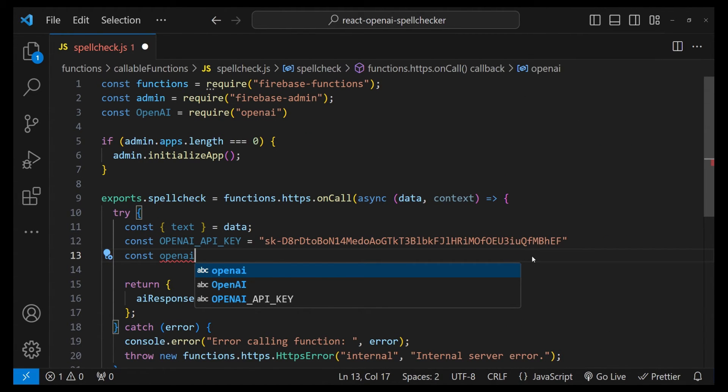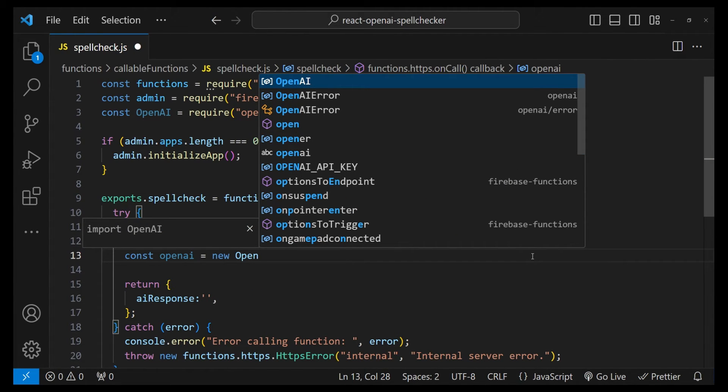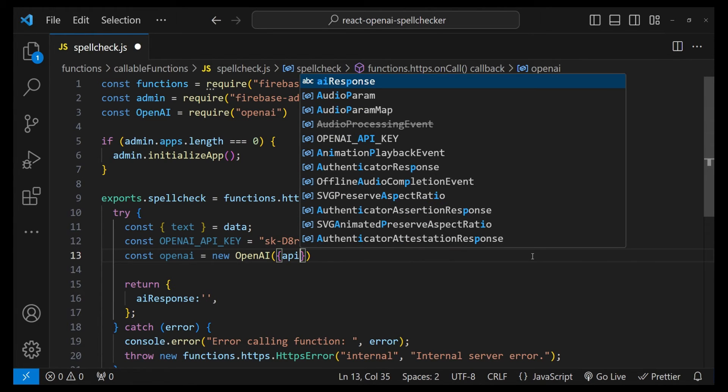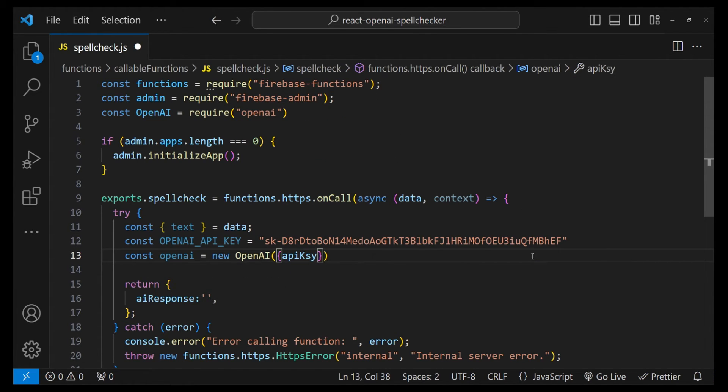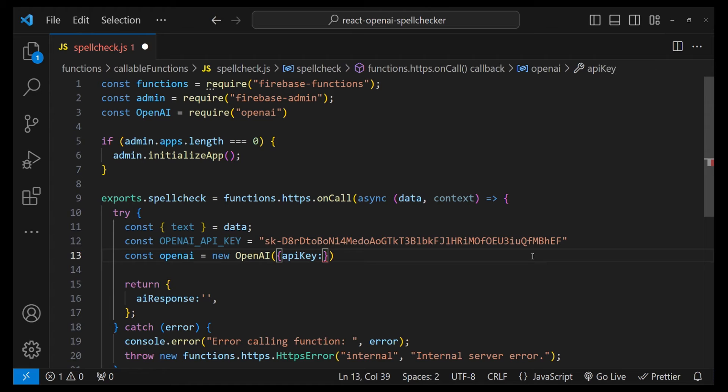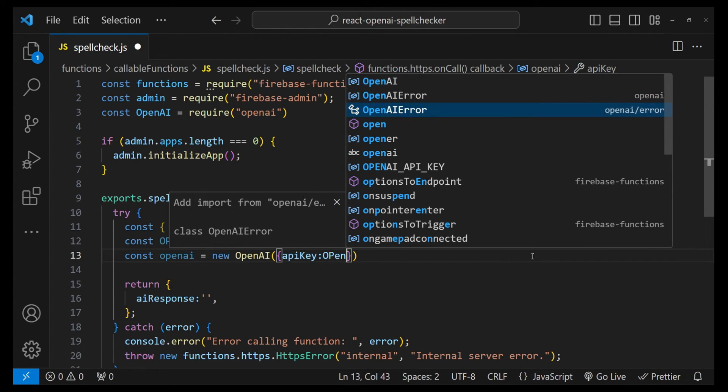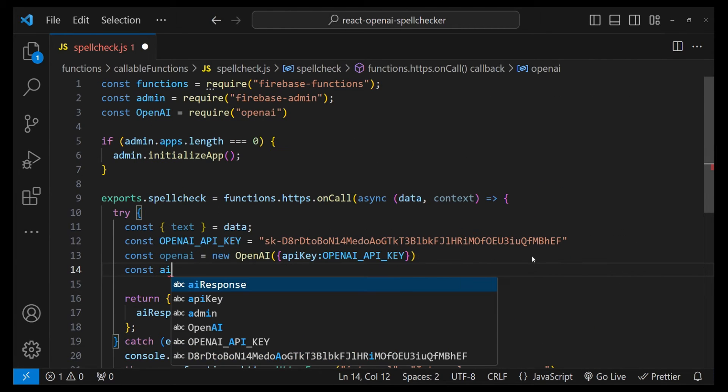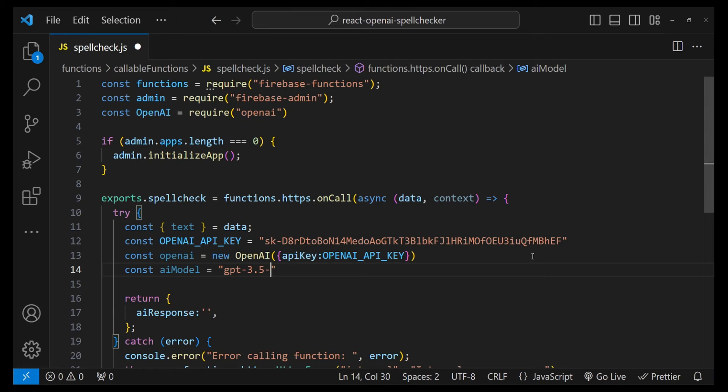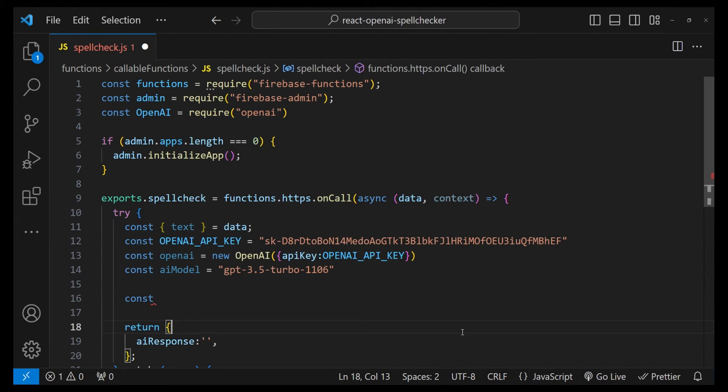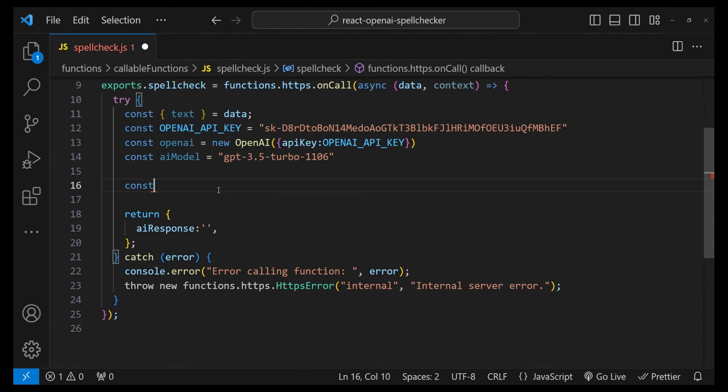Next we need to initialize the OpenAI instance by calling new OpenAI, and then we need to provide an options object which is going to have the API key value. So apiKey is going to be openaiApiKey. After that, let's define our AI model as well which we will be using. The AI model that we will be using is going to be GPT-3.5 Turbo 1106.